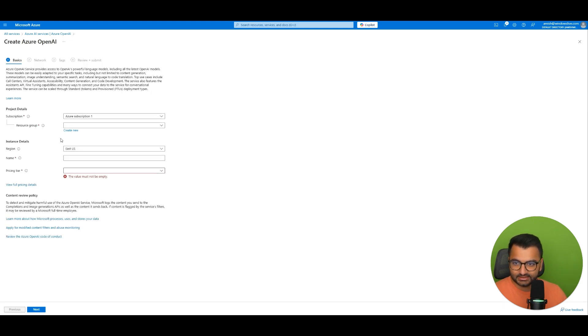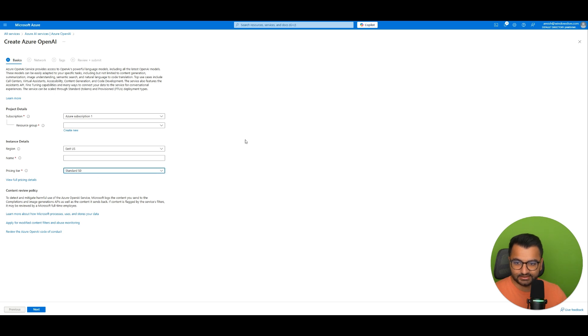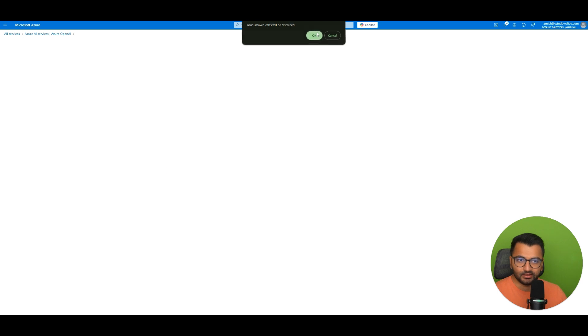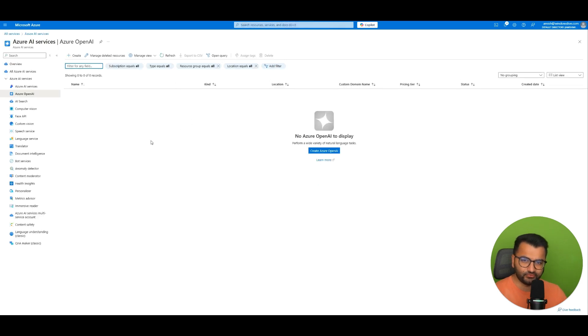Azure OpenAI service. Same concept as before. You just need some name pricing tier. All that kind of stuff. If you select the standard one is completely free. Or free last time I checked. I don't know if it still is free or not.